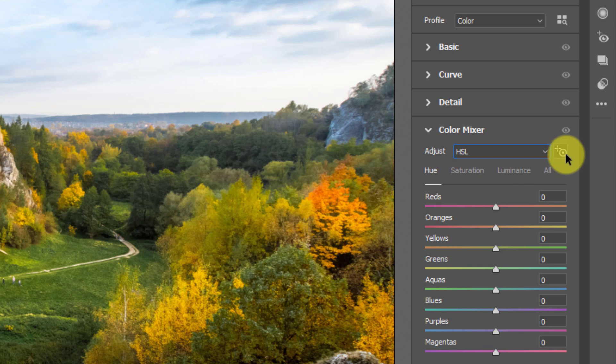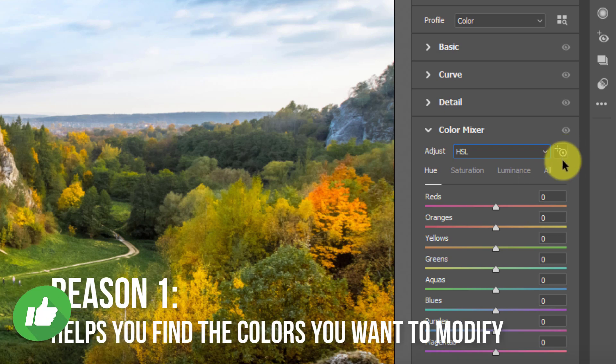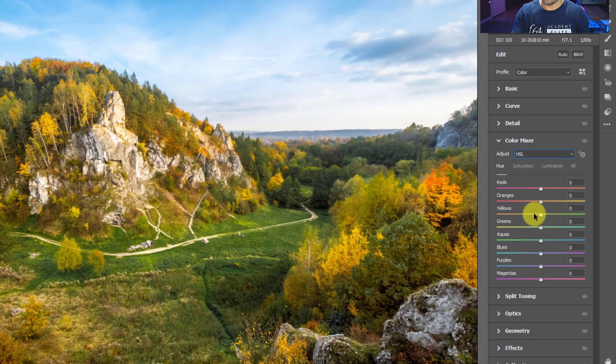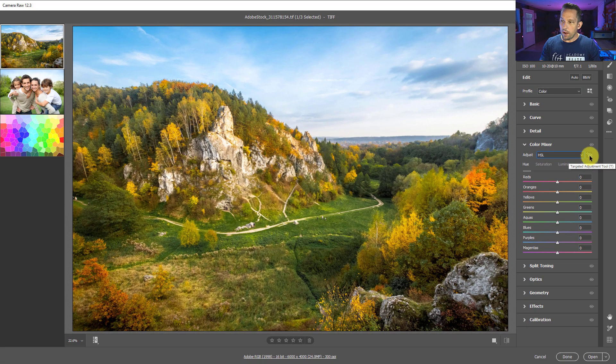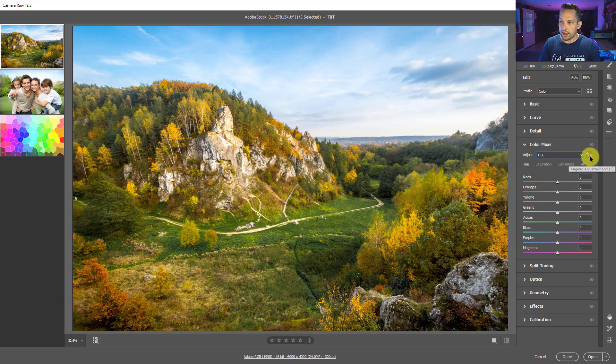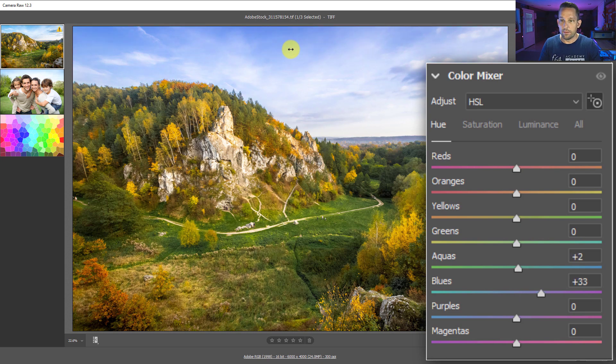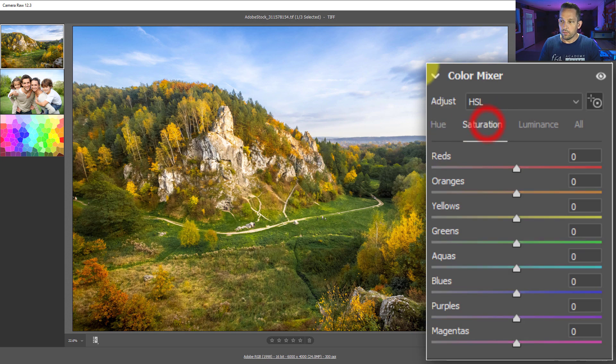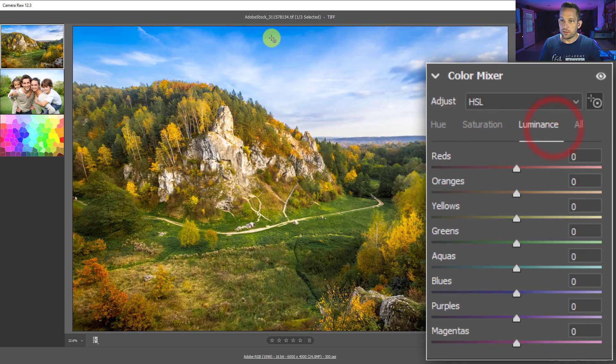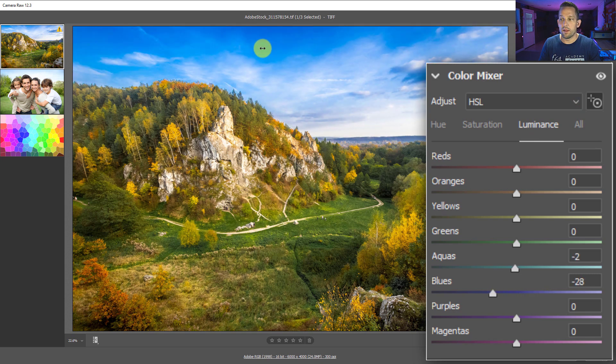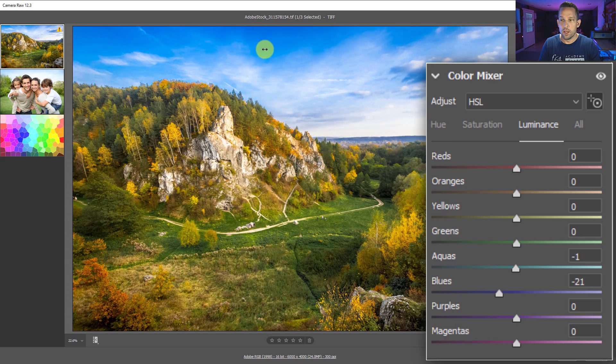So what this tool does, and the first reason why you'd want to use it, it's very helpful for determining what colors you actually want to modify in your image. You could look at all these sliders and be like, what are all these sliders and what color is what? I don't even know. But the targeted adjustment tool, when you click on it and it's highlighted like that, you are now in targeted adjustment mode, which means if you click on your image and you click and hold and move it back and forth, whether you're in the hue or the saturation or the luminance, it will modify the hue, saturation, or luminance of the color that you have selected just by moving back and forth on that color.